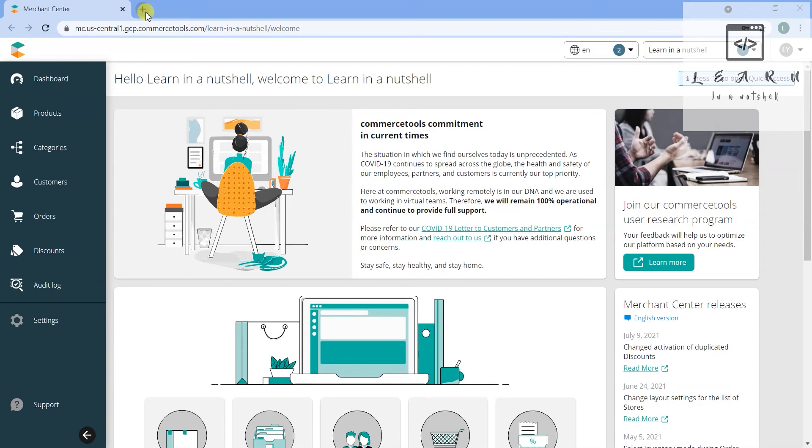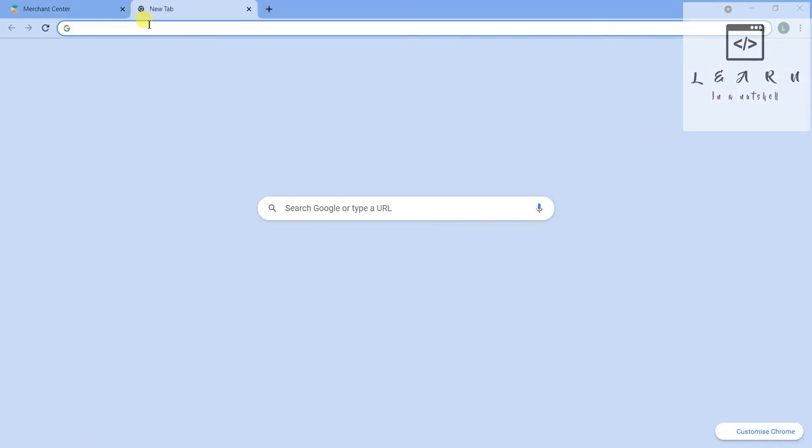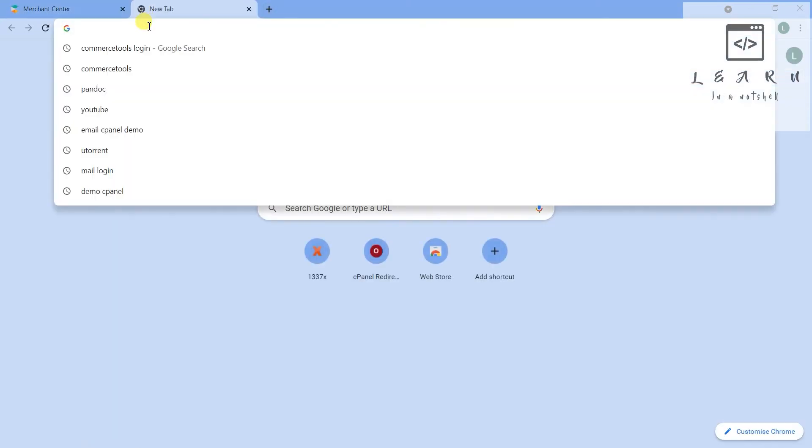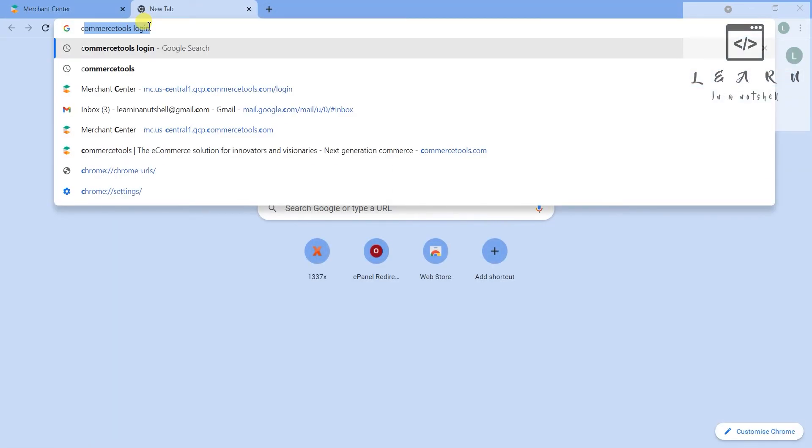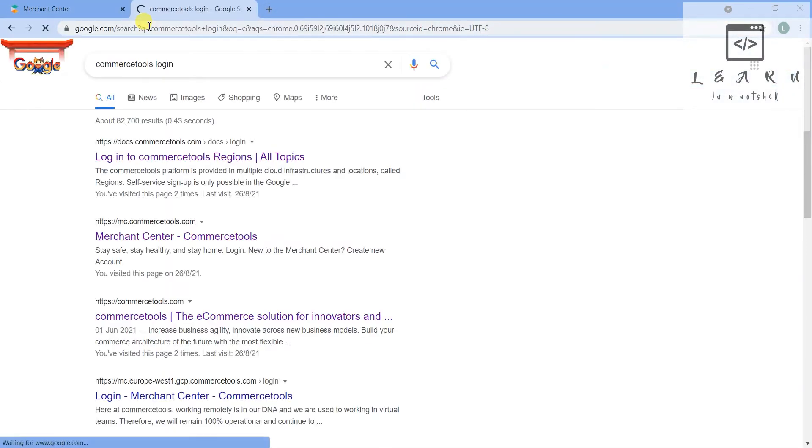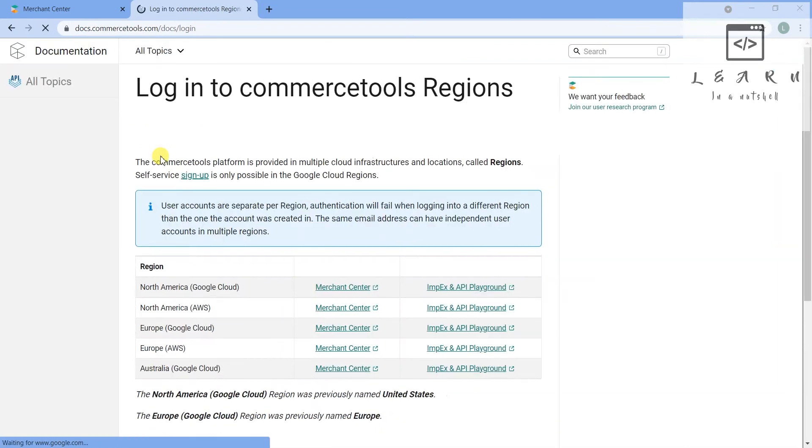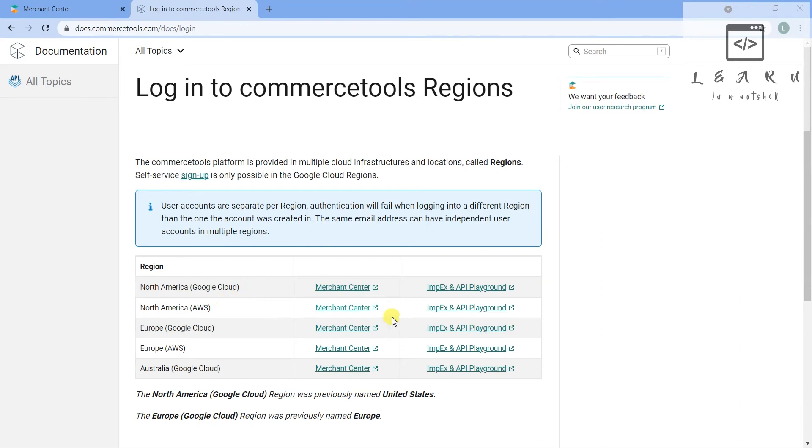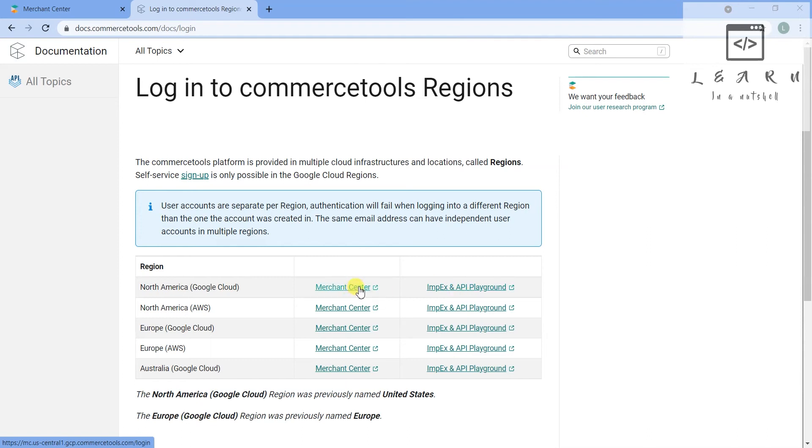First thing you have to do is search for CommerceTools, maybe login, and click on login CommerceTools here. You'll get all the region URLs so we have to select the one which we registered with.